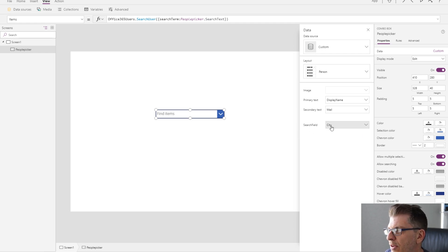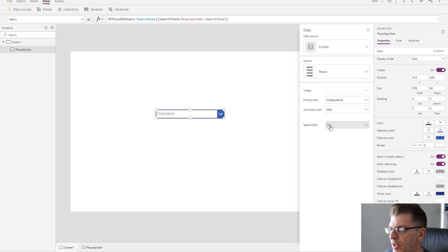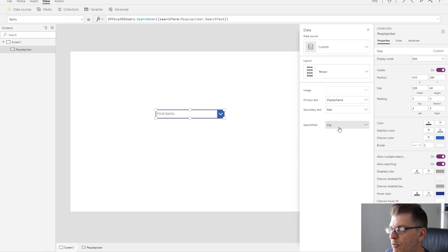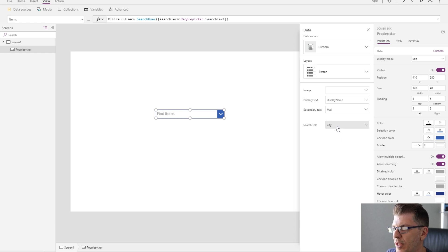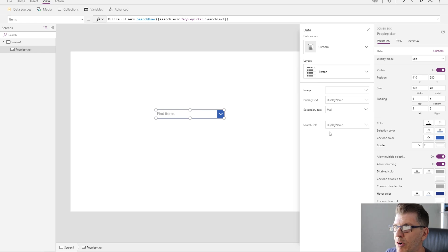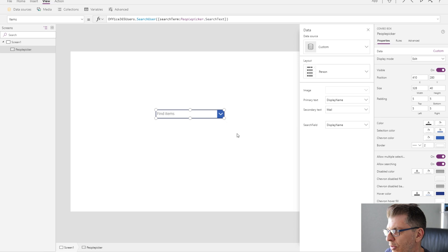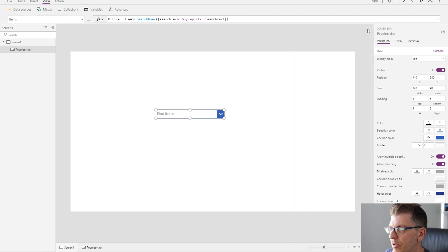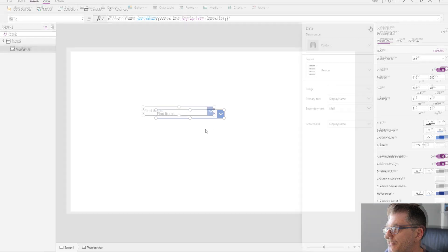Now the last field here that I need to configure is the search field. This is the actual value that I'm passing to the search query. So whatever I type in my combo box is going to get passed to the data connection for the query to return back the search results. Here I'm going to choose display name because it's the display name that I want the users to be typing in.